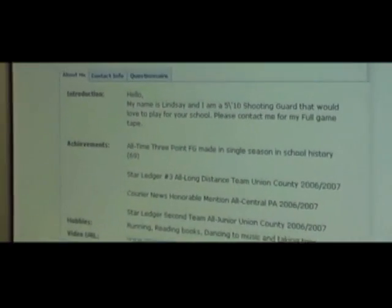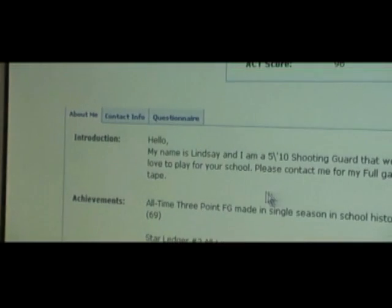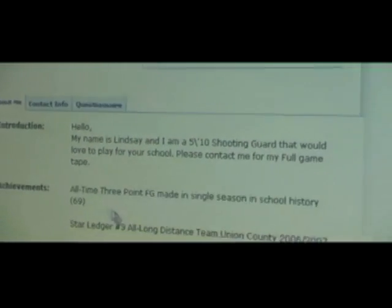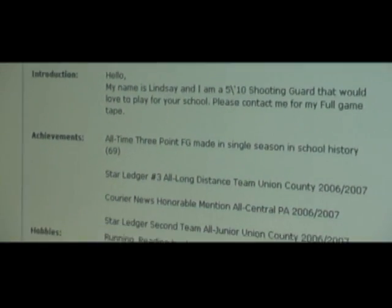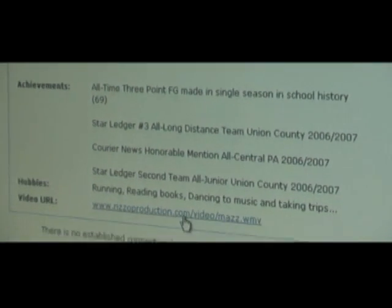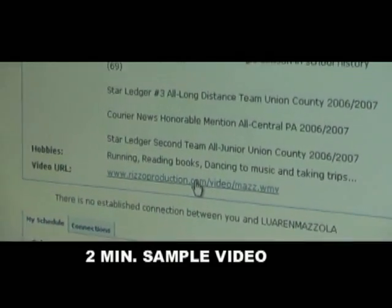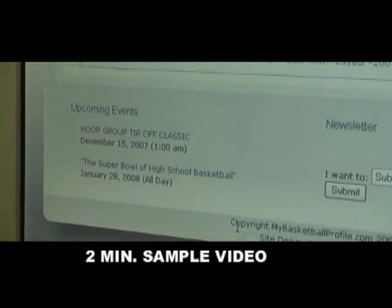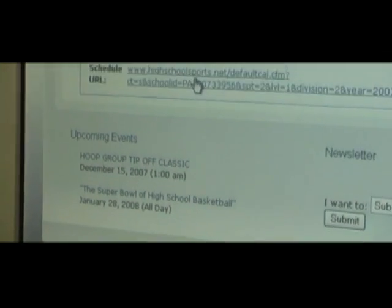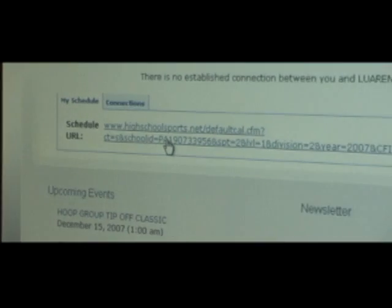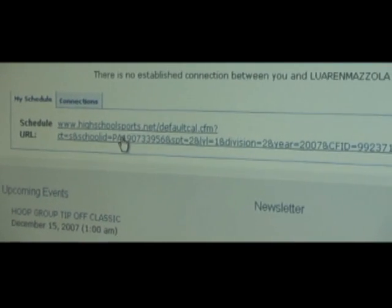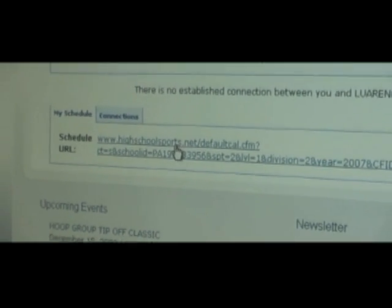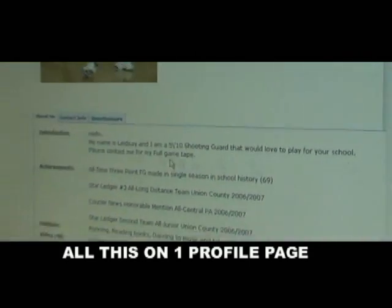About me — this section lets you share your achievements and hobbies. You also have your own video; click on this link and your video footage will pop up. You can also have your game schedule showing where you're playing. Coaches can just click on that and your game schedule will pop up.